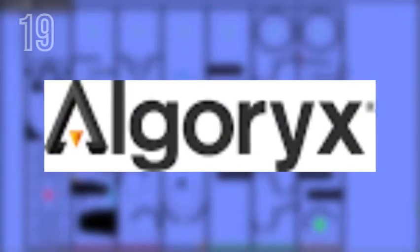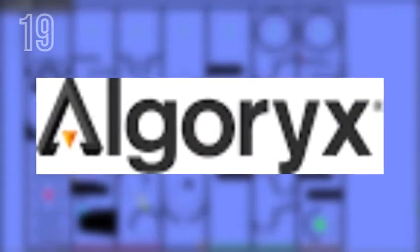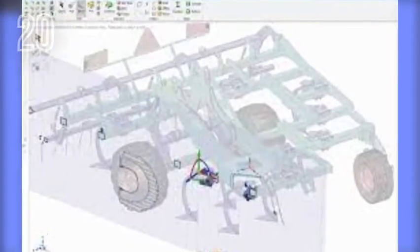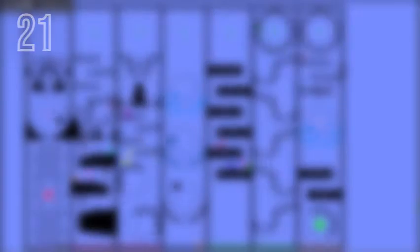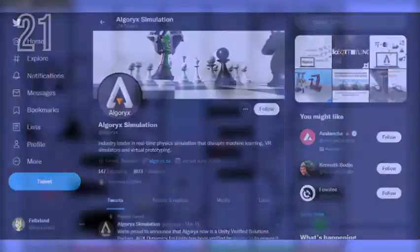The name of the company that created Algodoo is called Algarix Simulation AB. Algarix created other applications like Dynamics for Space Claim and AGX Multiphysics. Algarix has both a Twitter account and a YouTube channel.